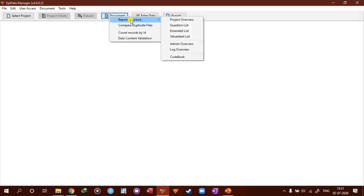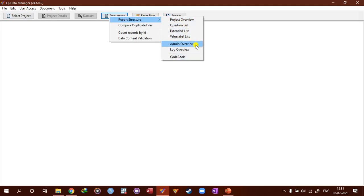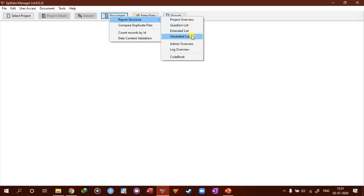Then you can look at the document. You can report structure. Based on the structure you have different reports. You can look at the project overview. You can extract the question list, extended list, value level list, admin overview, log overview, and cohort.